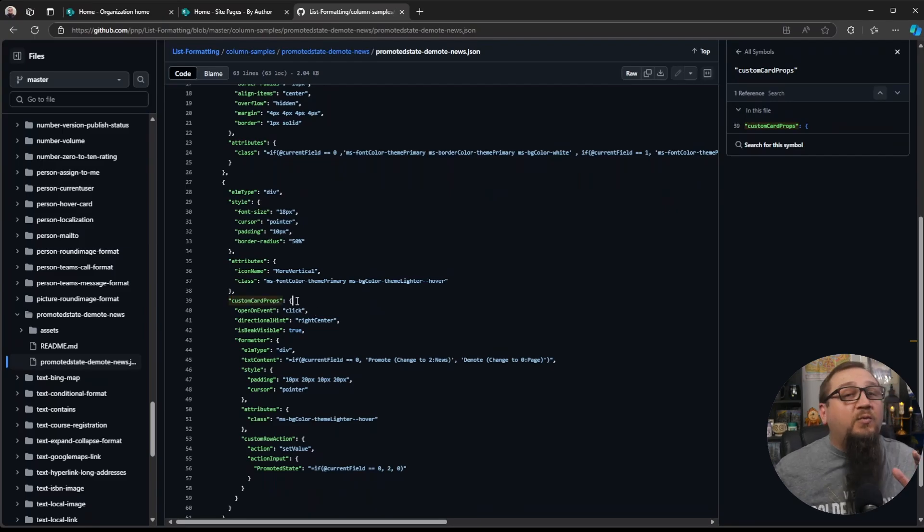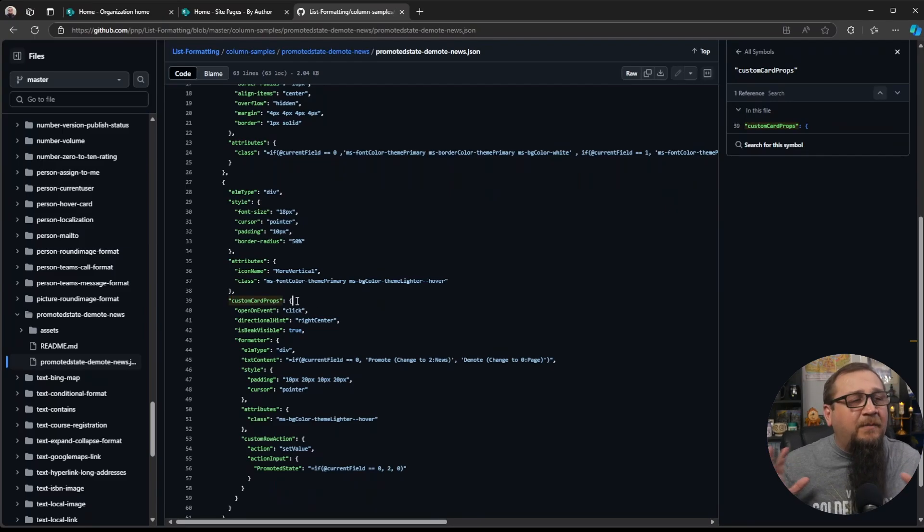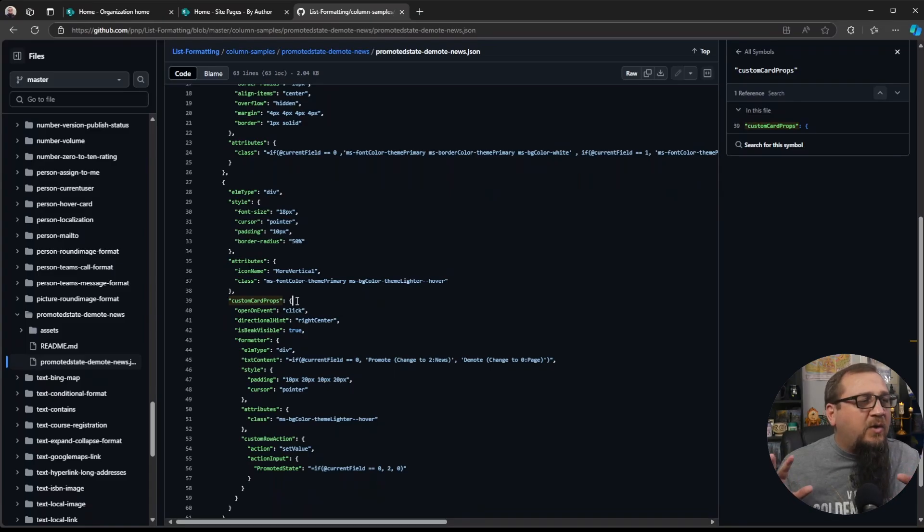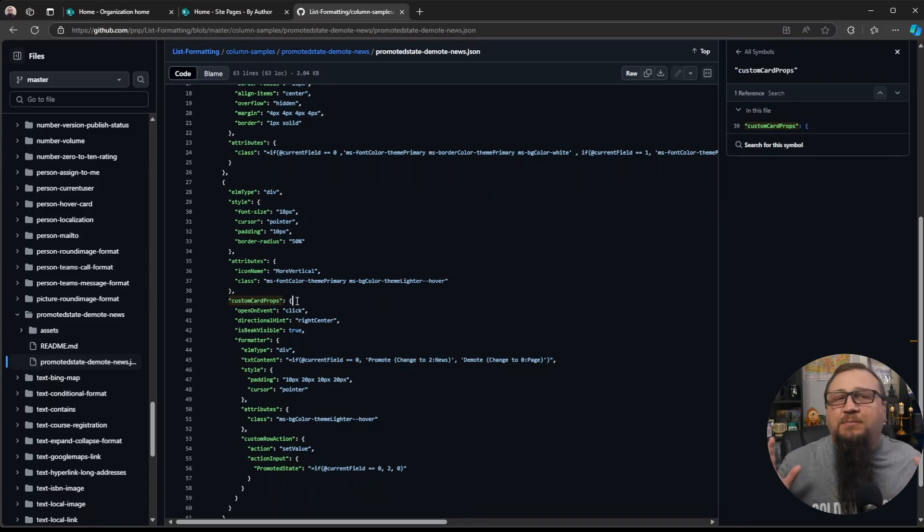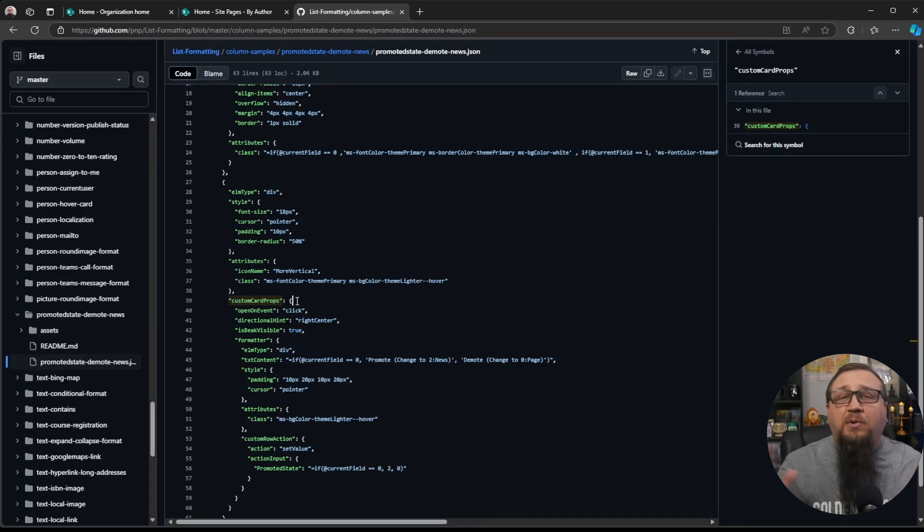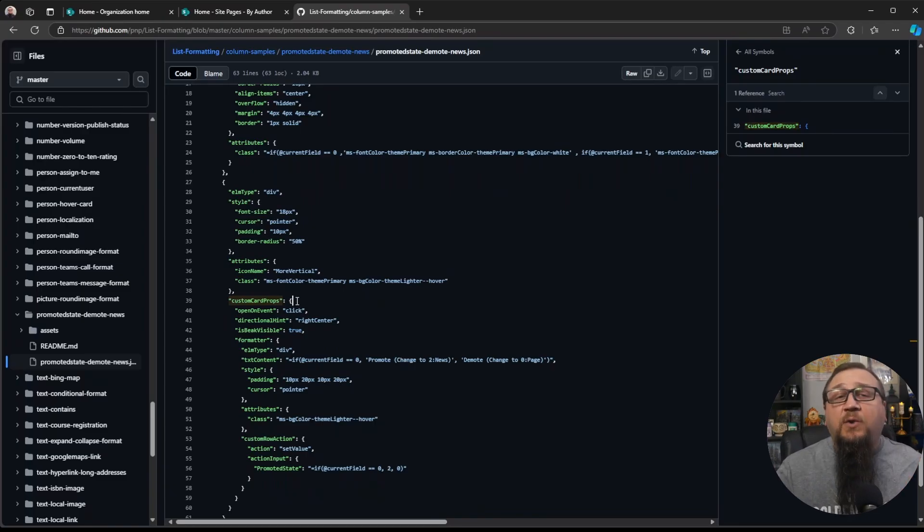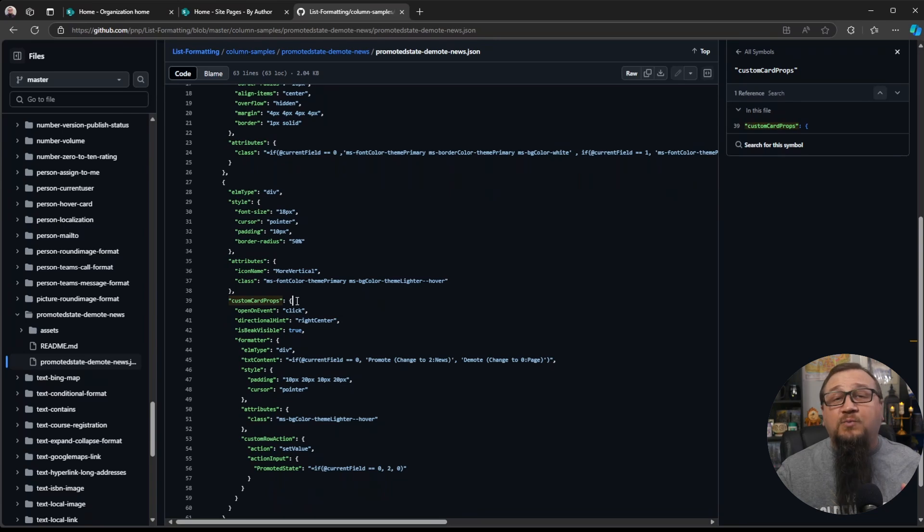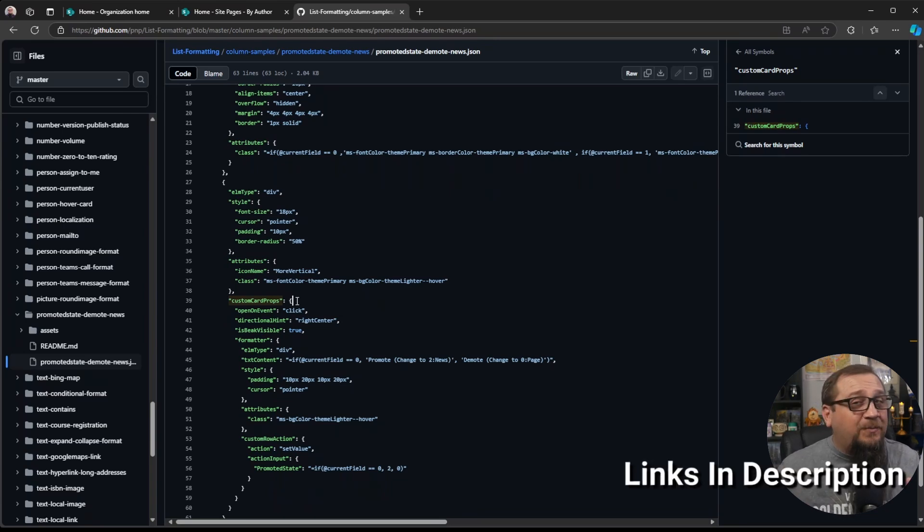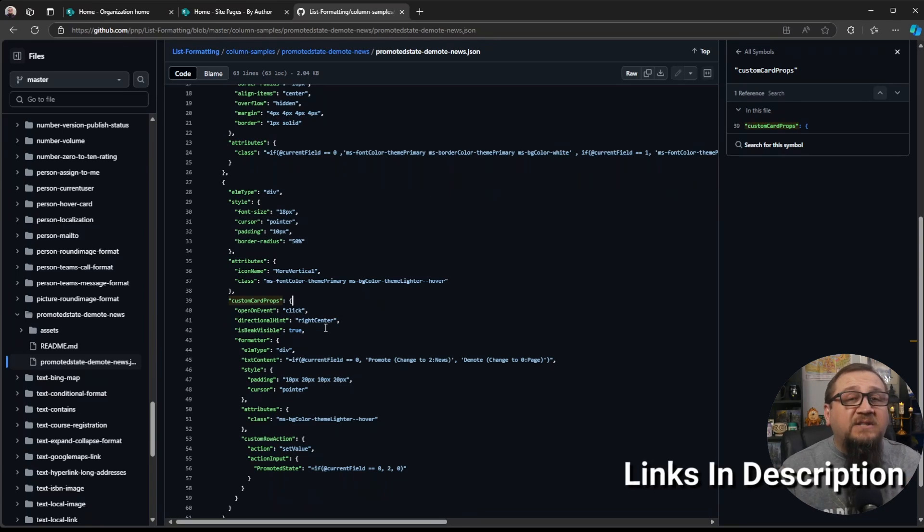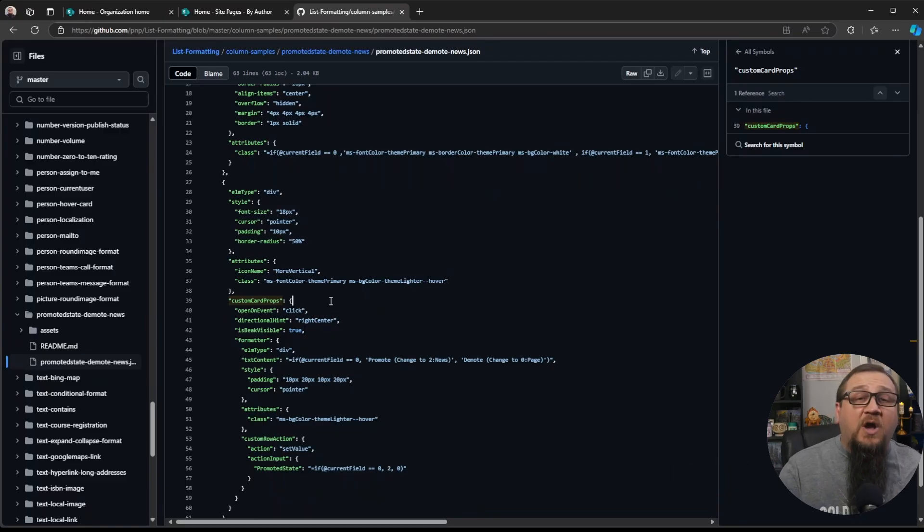Now this may look really complex and you may be thinking, Hey, I'm not a coder. I don't know as a developer. I can't possibly learn this stuff. I completely understand where you're coming from, but you don't even have to be a developer for this. I actually created an online course and teach you how this works. If you're interested, I've got a link in the description. It'll really help you out, but let's just keep going through this and see how this custom card props works.